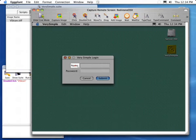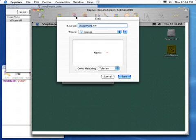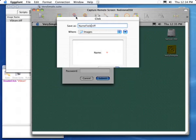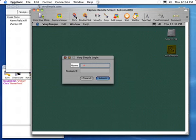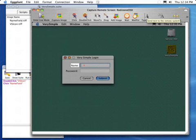The next thing we'd like to do is click in the Name field in order to be able to type there. So we select the word Name, but we don't want to click on the word — we want to click in the field to the right. Eggplant allows us to adjust the hotspot to the point where the click will actually occur. We give each image a name to make it easy to follow in our script, and once again we've generated a line of script and saved another image in the suite.